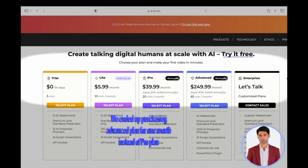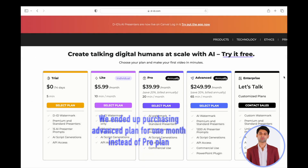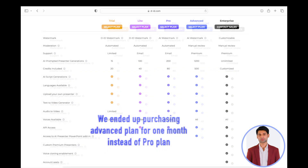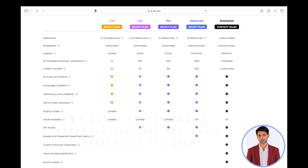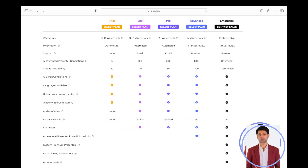We have purchased the Pro plan for one month. Each of these plans have different features. For example, the Lite plan has 40 credits and 100 AI-prompted presenter generations. You can review the other features available for each plan by going to D-ID's website. The link is also provided in the description.